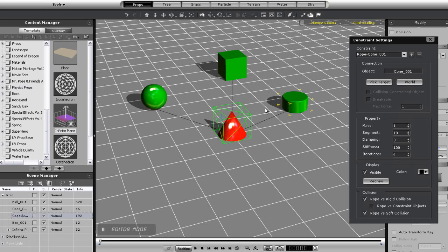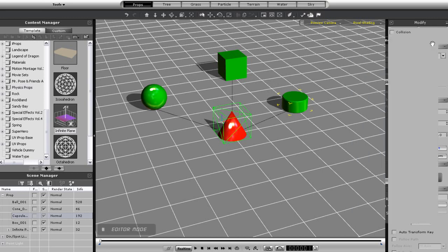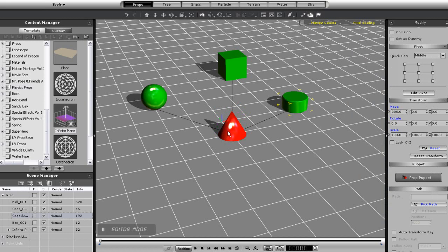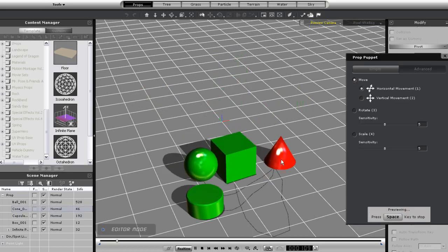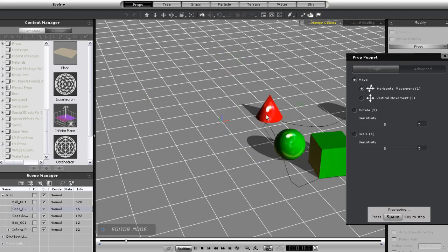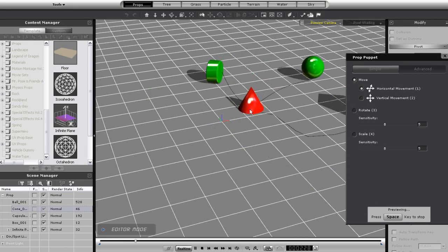Once that's done, I'll once again puppet my cone to show the results. As you may have expected, now the hierarchy is gone and all the props are following this single cone.